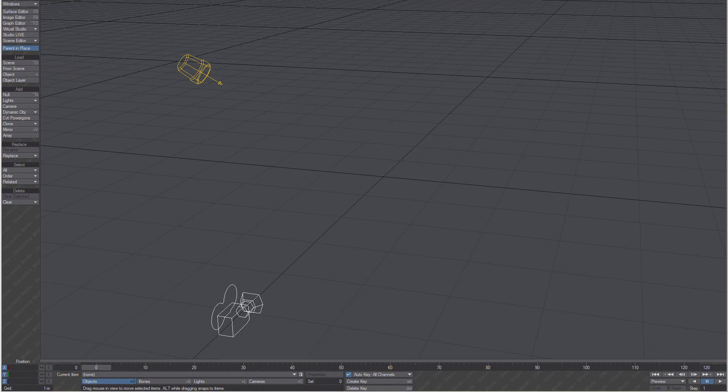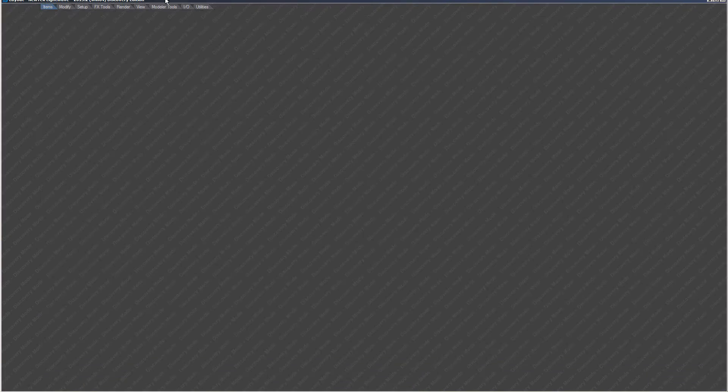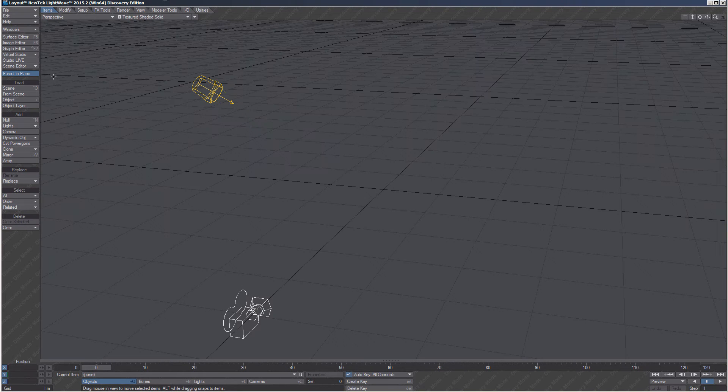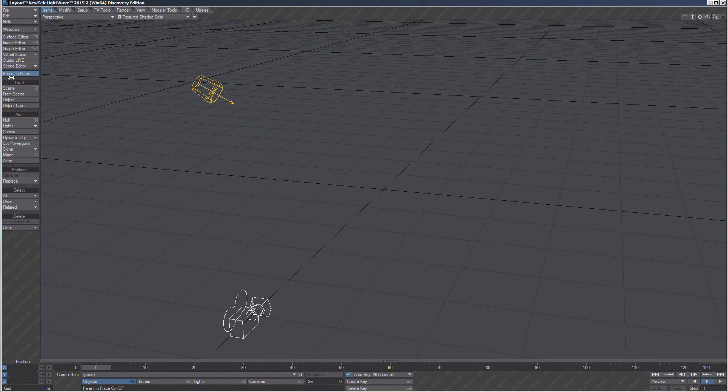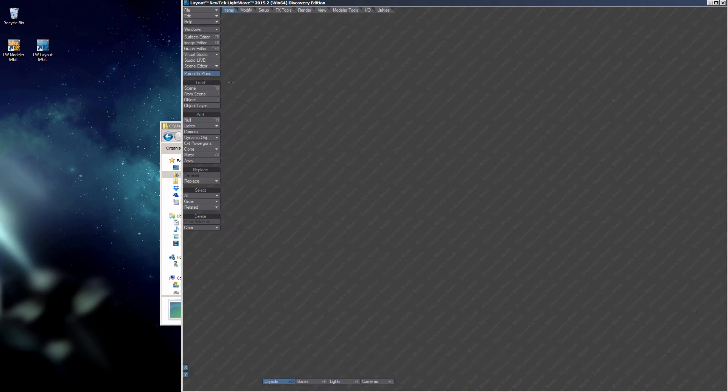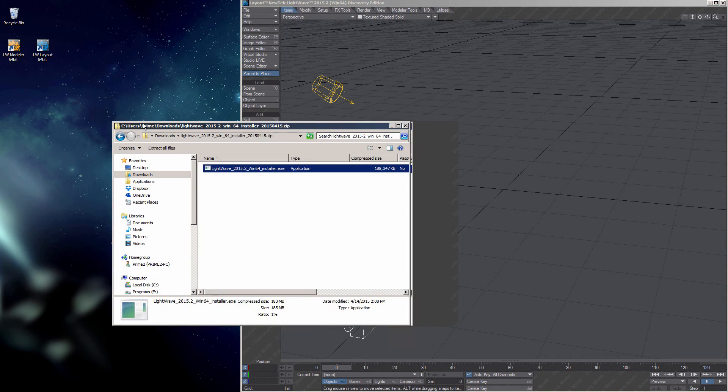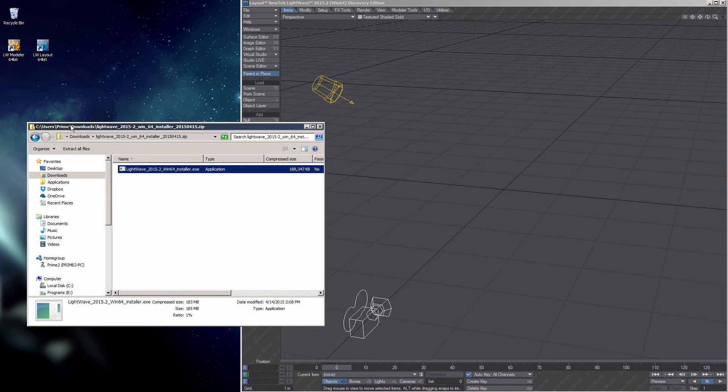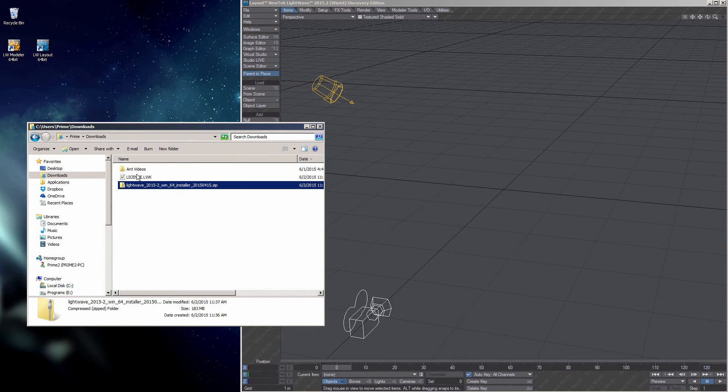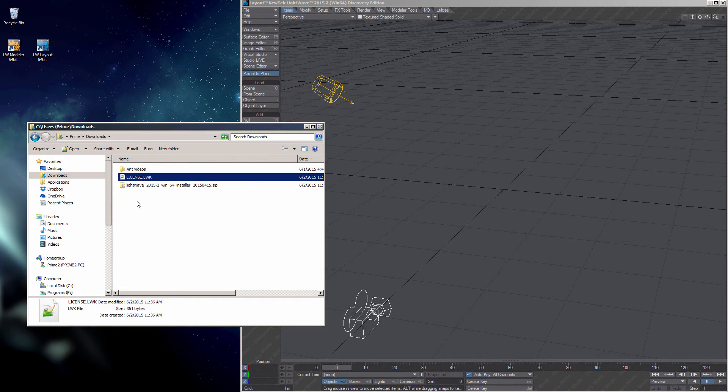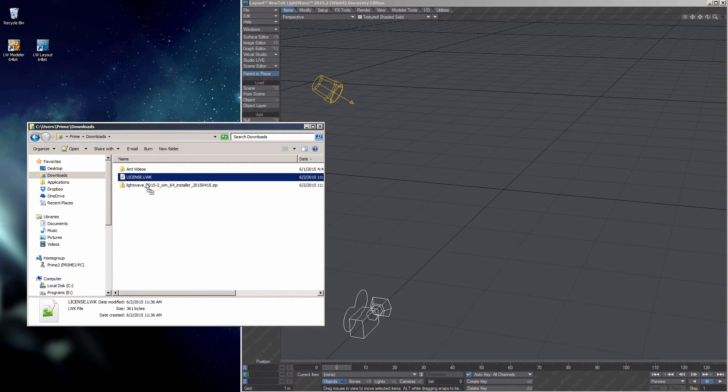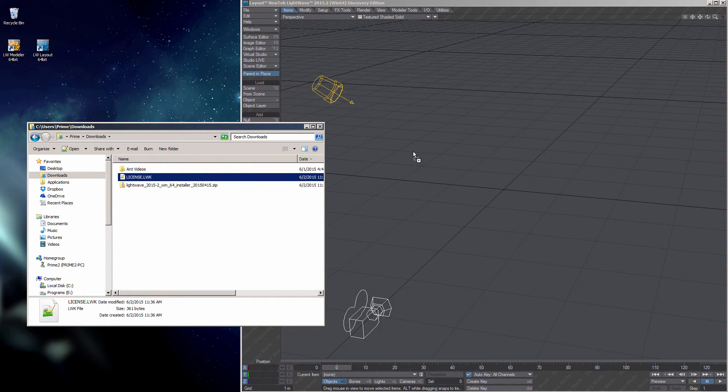I'll pull this down so we can see the title and drag this off to the side. Get my Downloads window back up. Left-click and hold on my license file, and drag it and release into the interface.